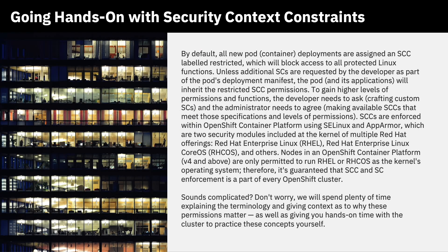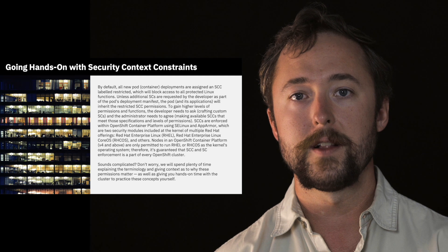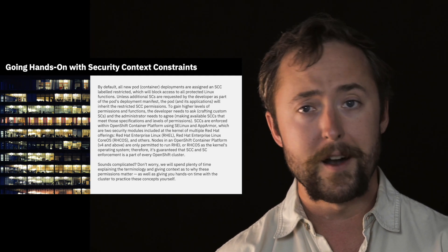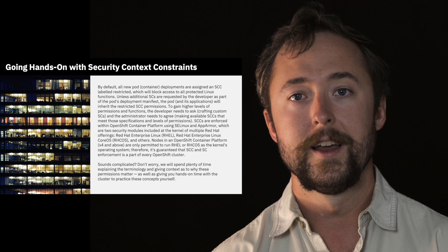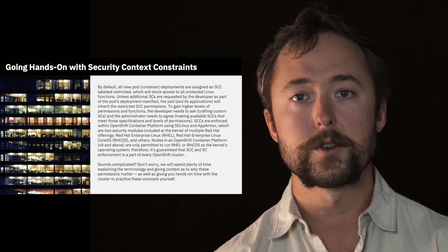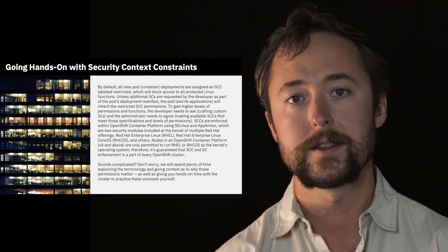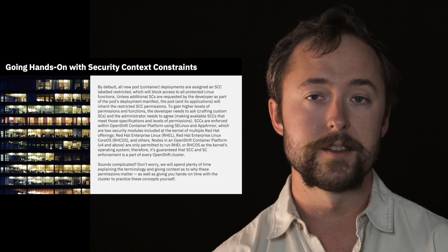Unless a permission is otherwise given and explicitly stated in the SCCs, a request made by the SC will be rejected and the pod will fail to launch. By default, all new pods or containers are deployments that are assigned an SCC labeled as restricted, which will block access to all protected Linux functions. Unless additional SCs are requested by the developer as part of the pod's deployment manifest, the pod and its applications will inherit the restricted SCC permissions.